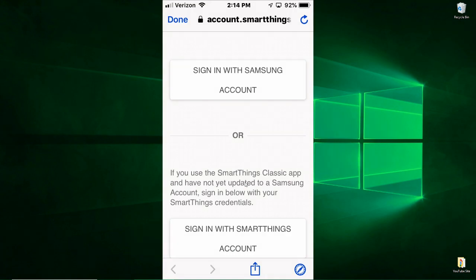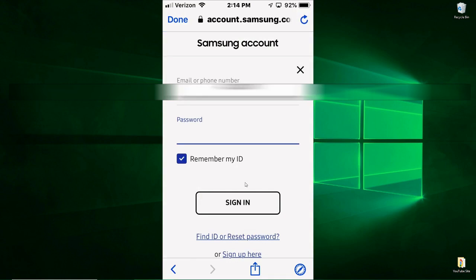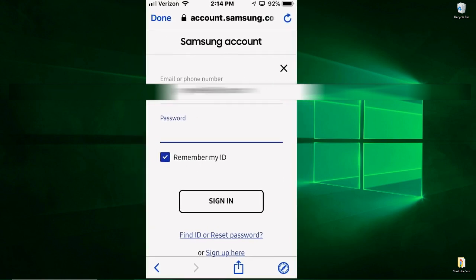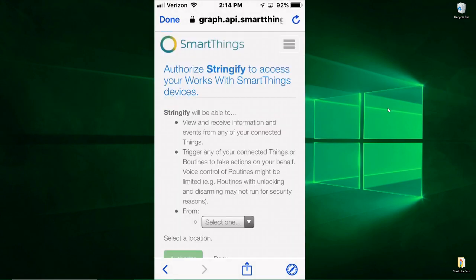So I'm going to hit sign in with the Samsung account because mine has been updated. The first thing you'll need is to populate your email address in here and then you'll simply type in your password. I'm signing in.